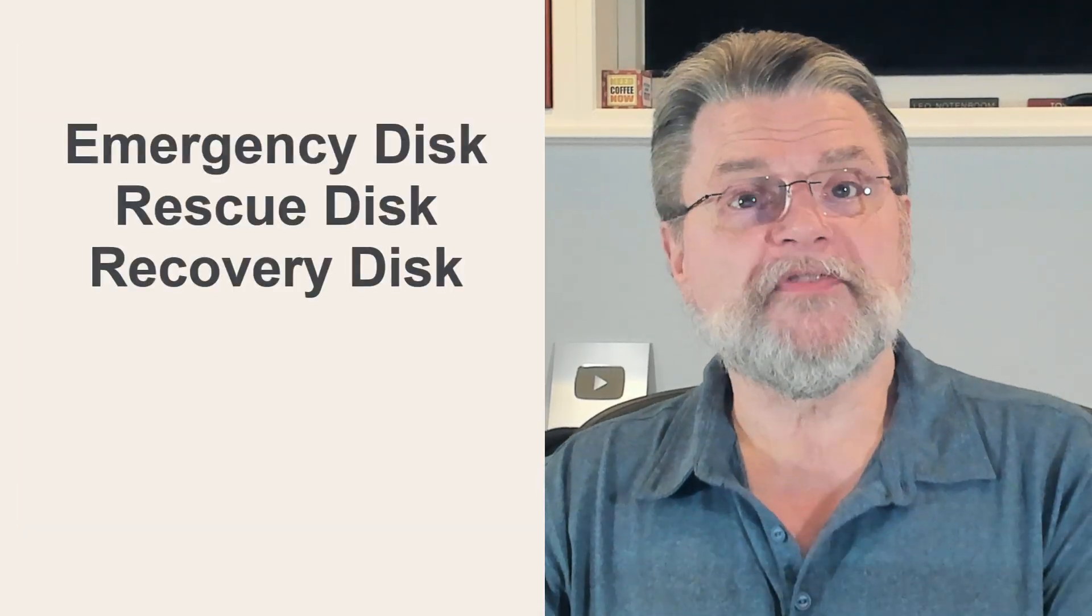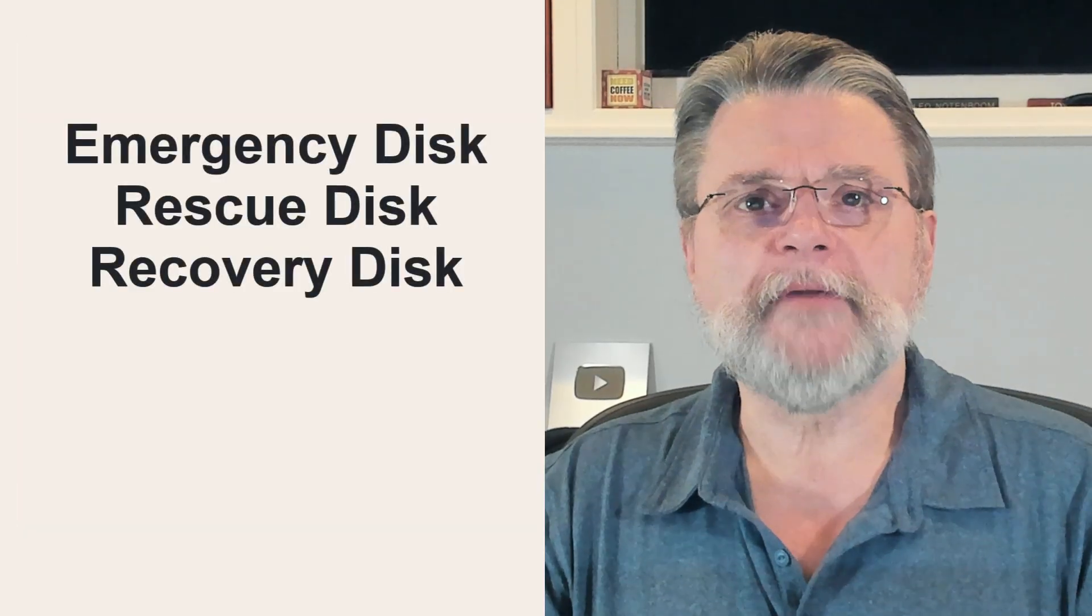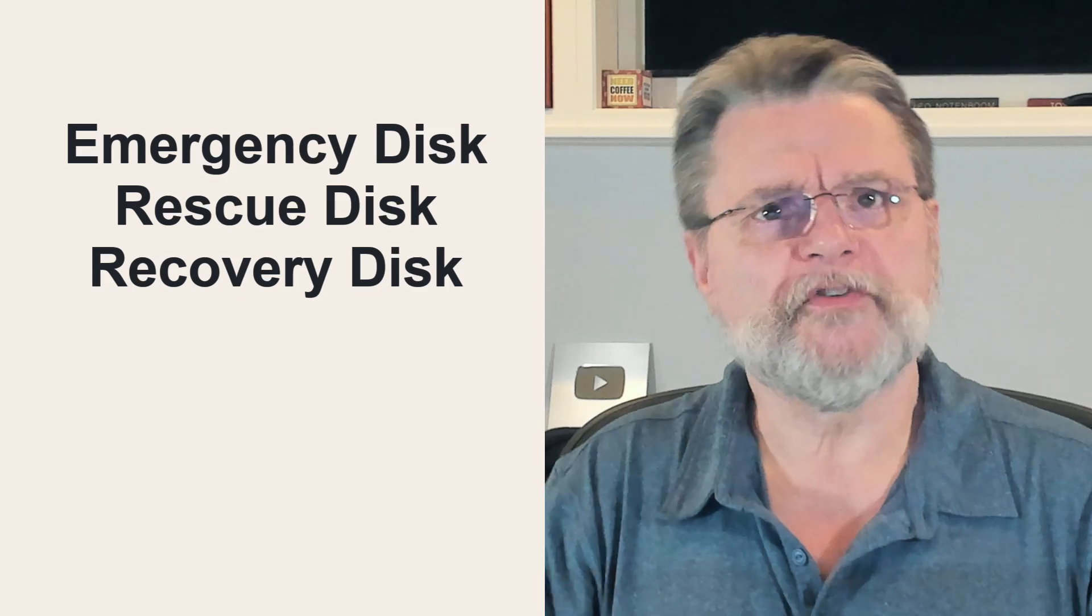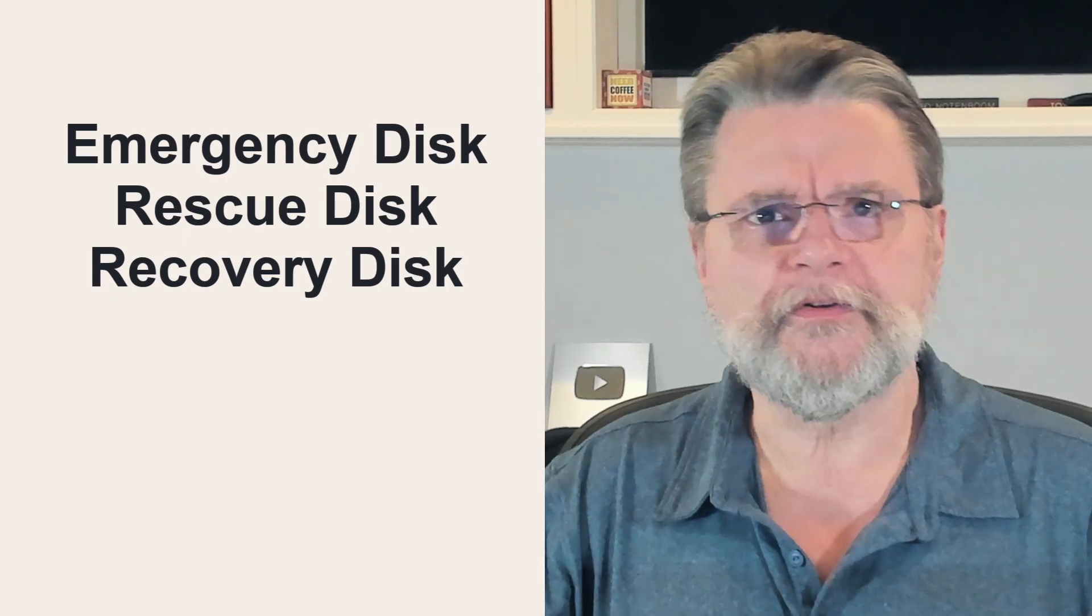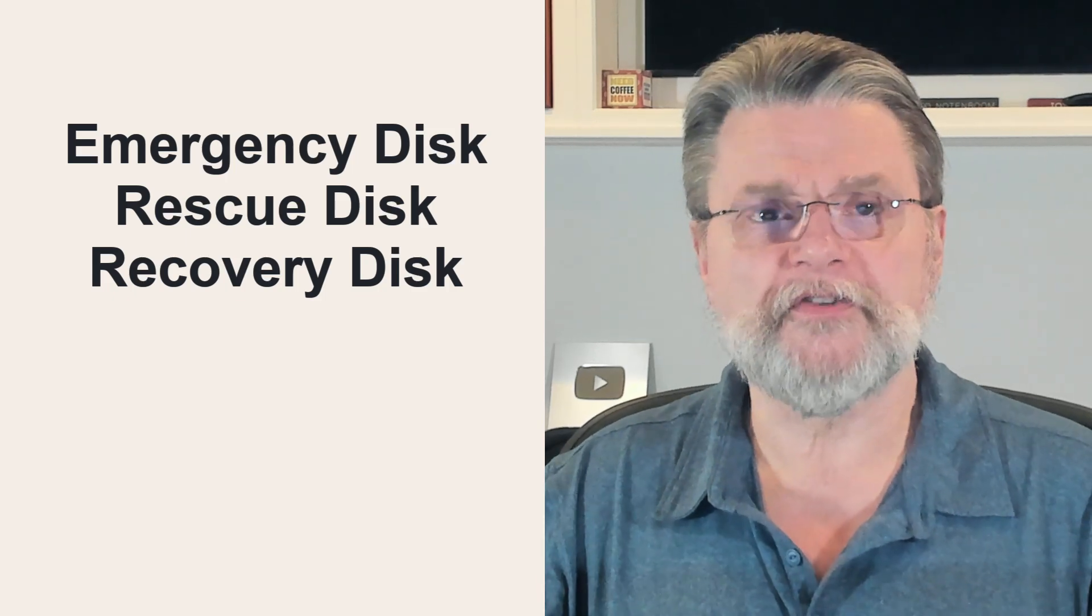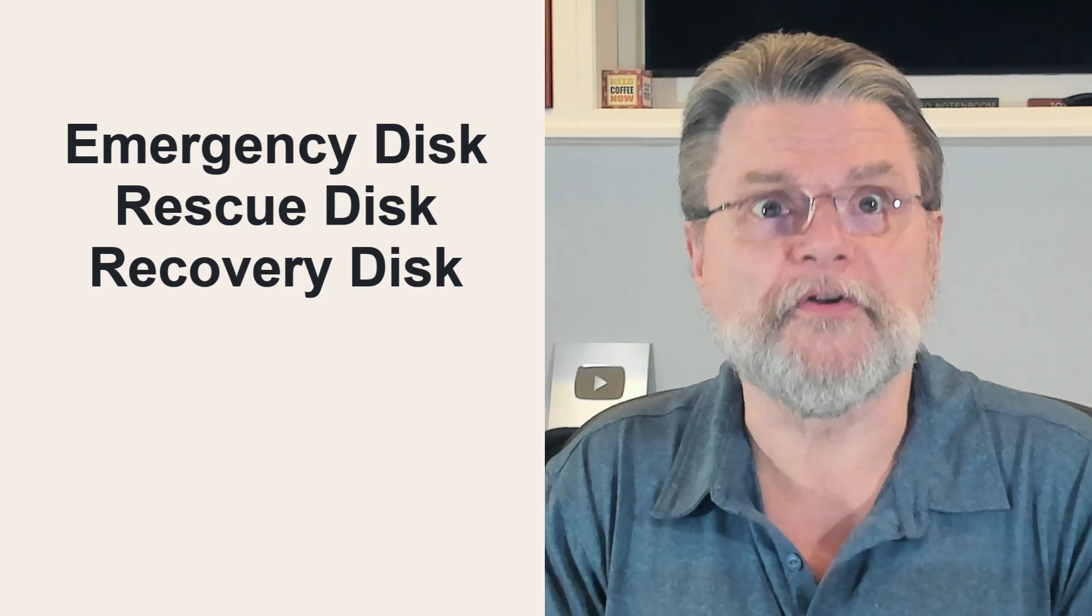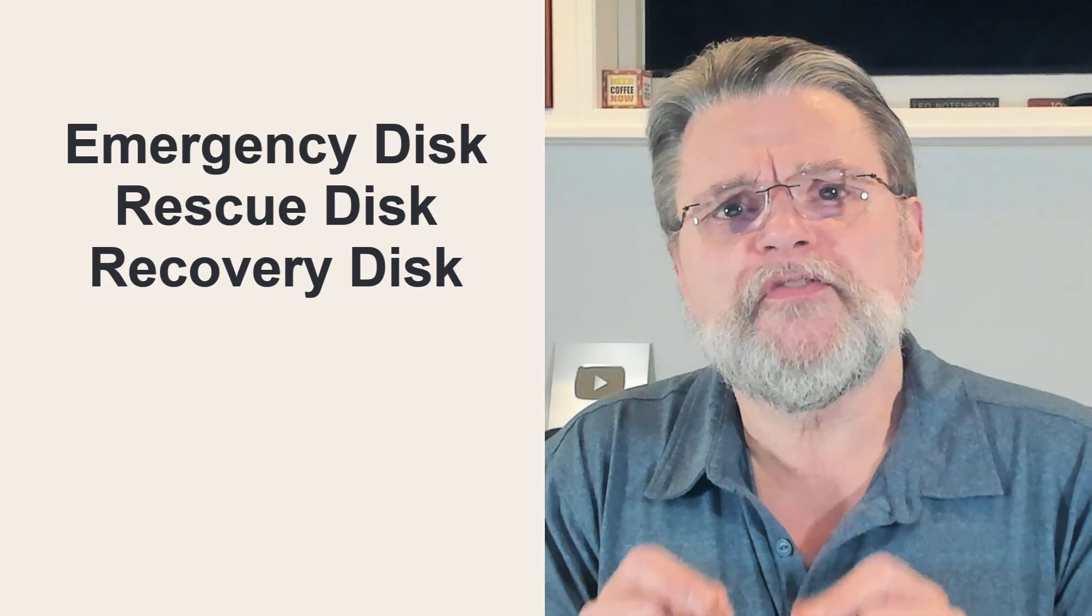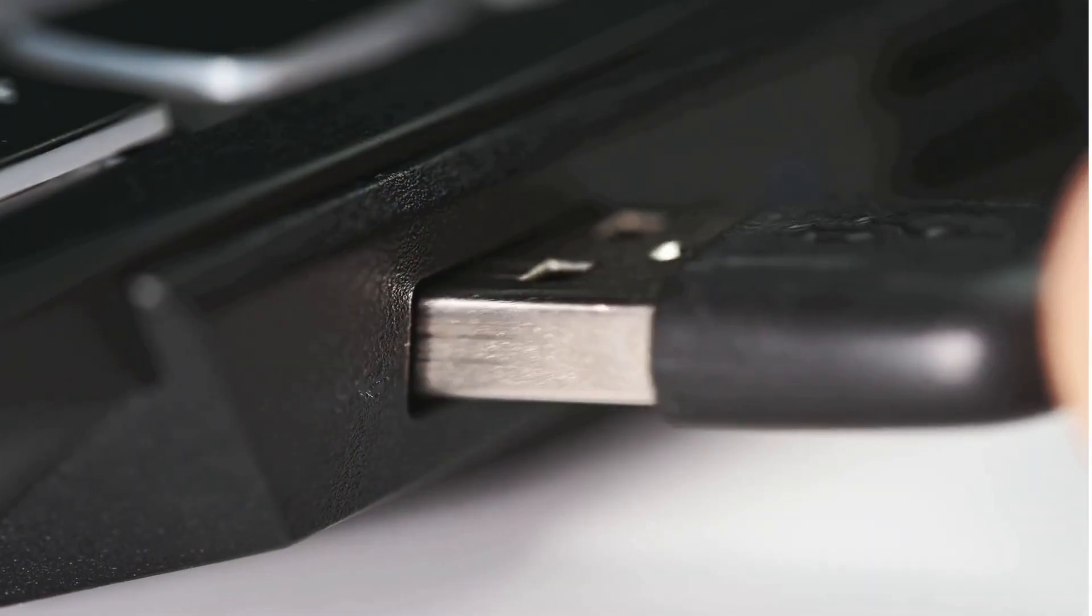The bootable flash drive we're talking about here goes by several different names. Emergency disk, rescue disk, recovery disk, and probably others. It's the drive you boot your machine from in order to perform a full restore of an image backup.